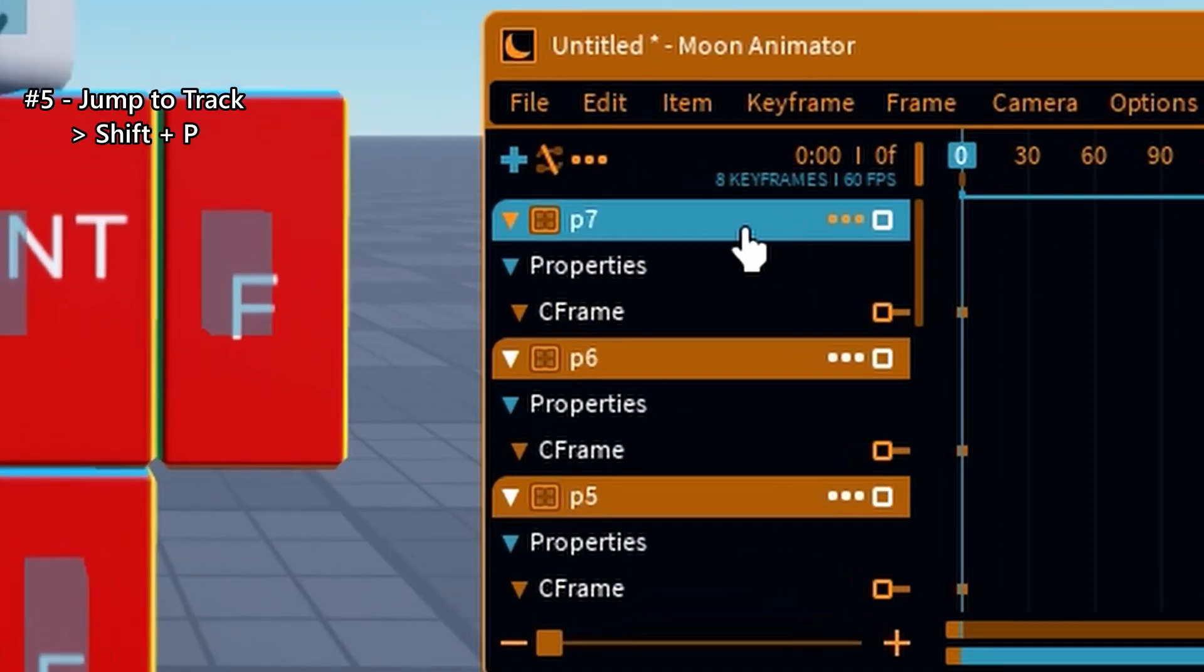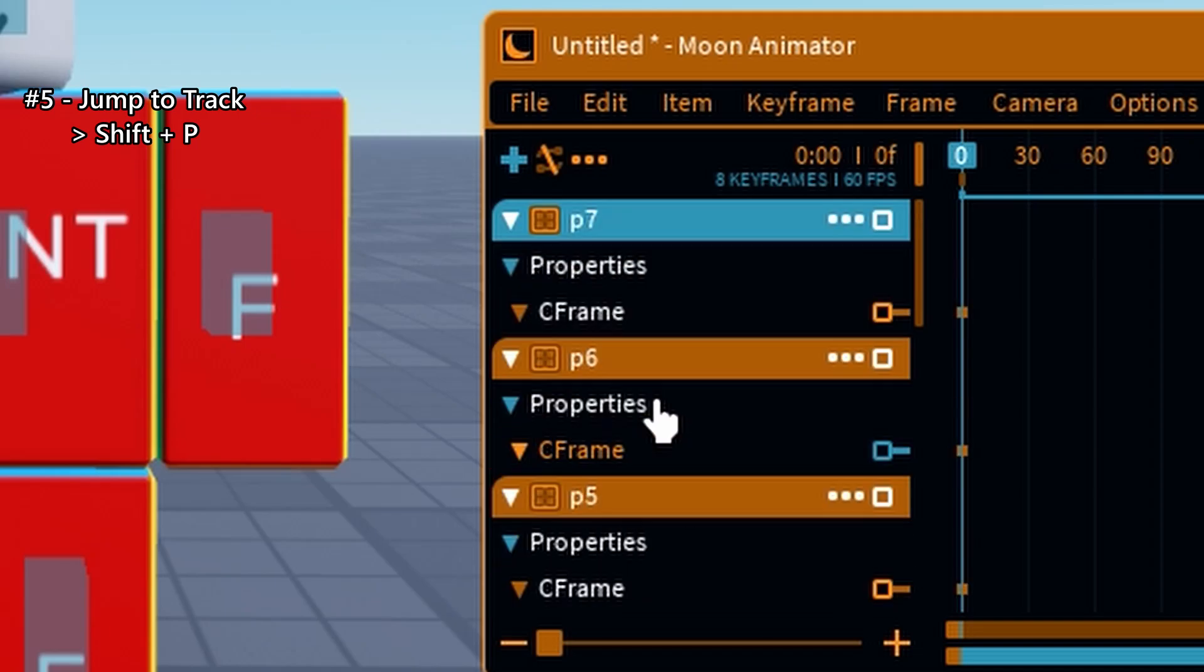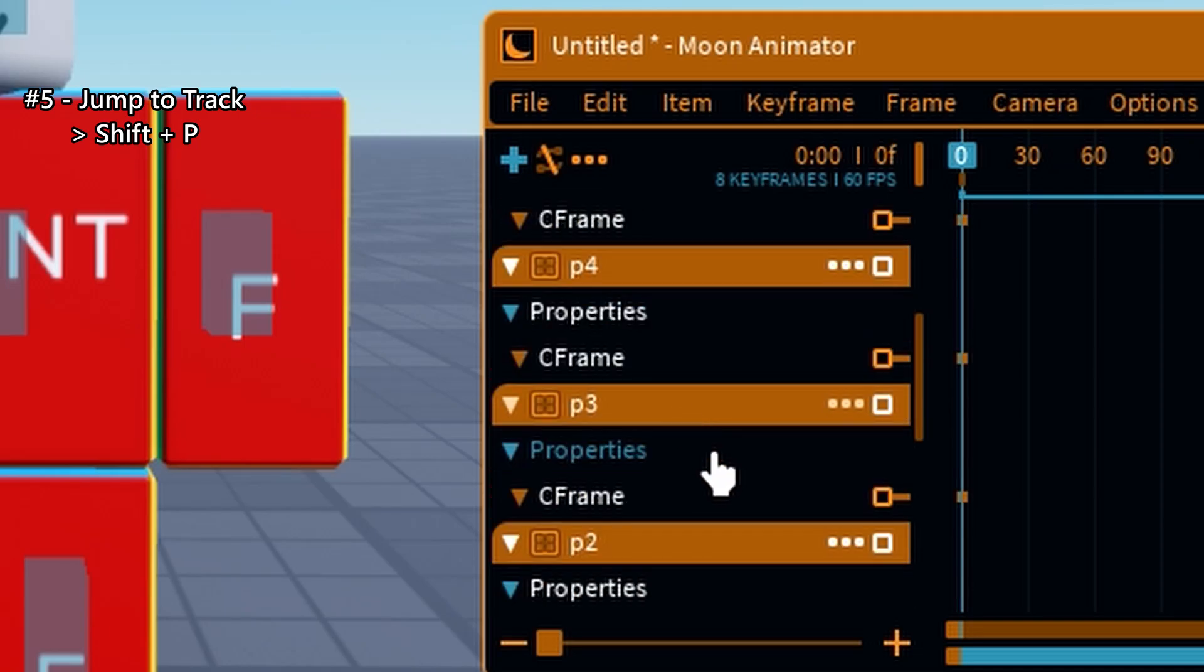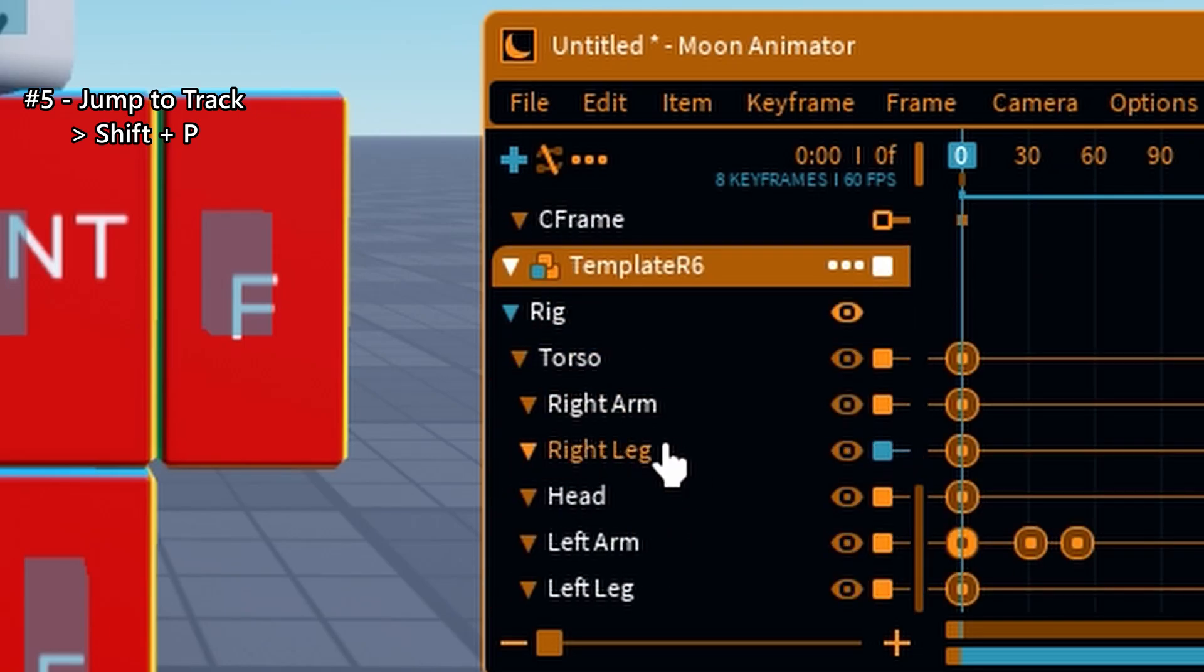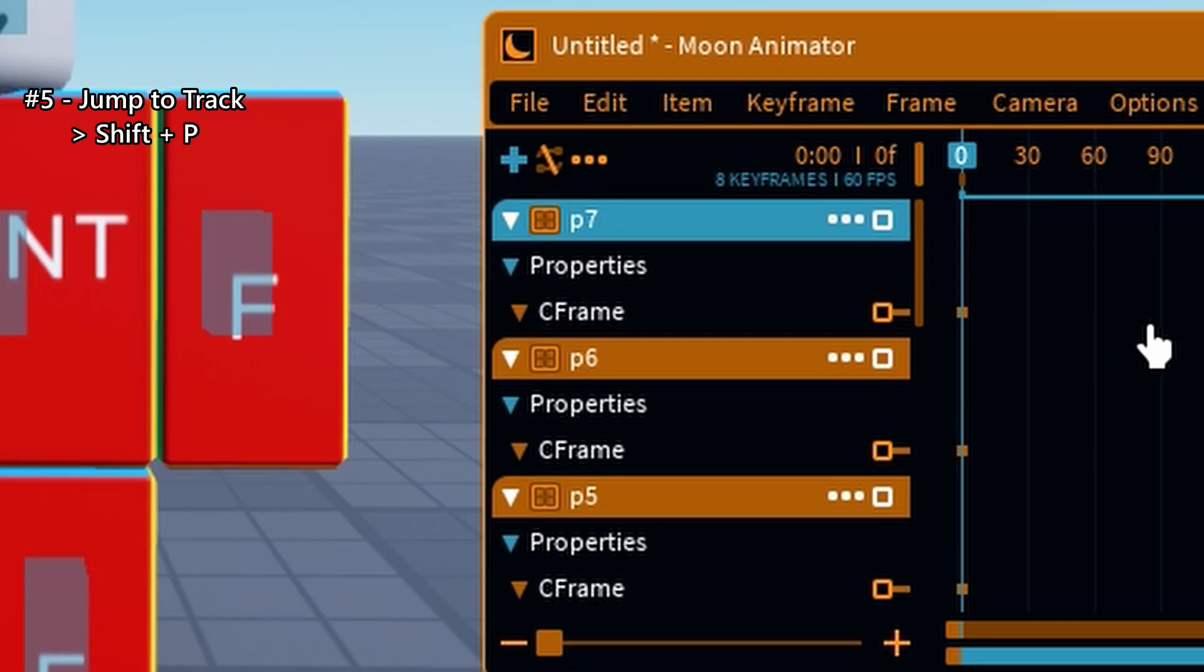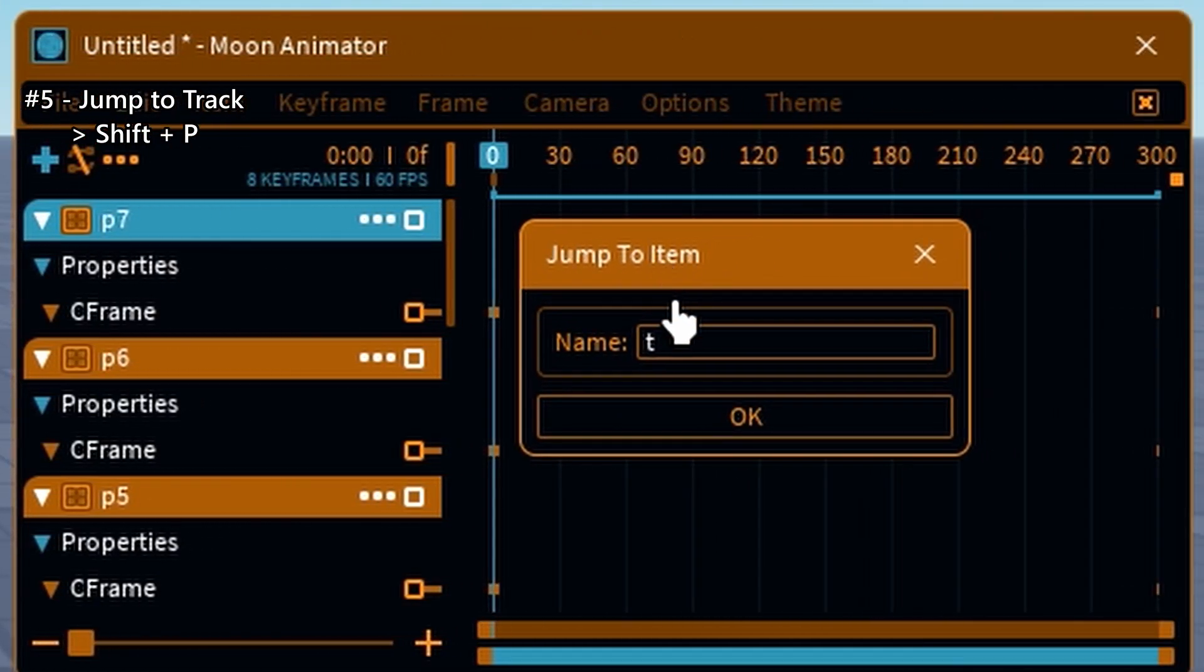If your timeline is crowded with dozens of tracks, press Shift plus P to jump directly to the selected item. It's a fast navigation trick that saves you scrolling time.